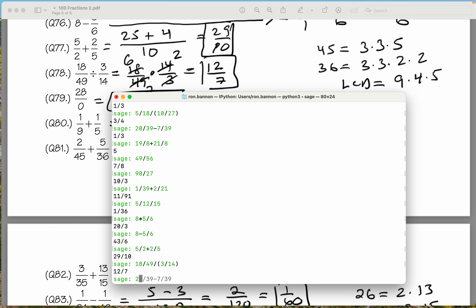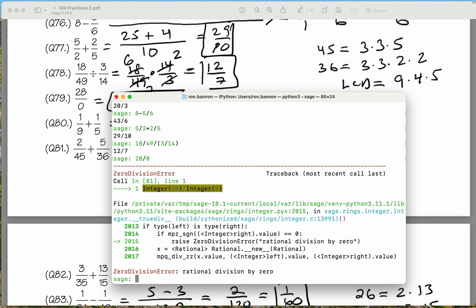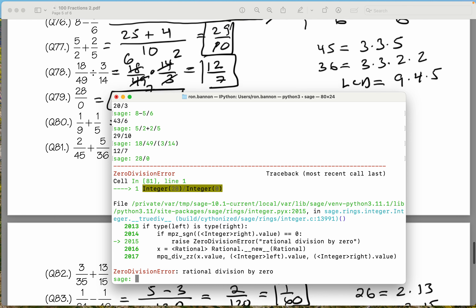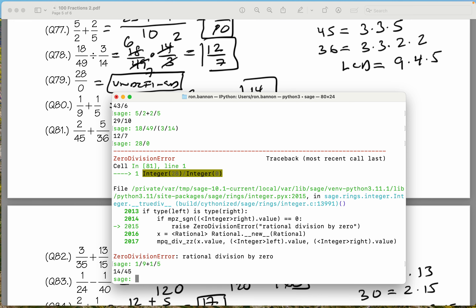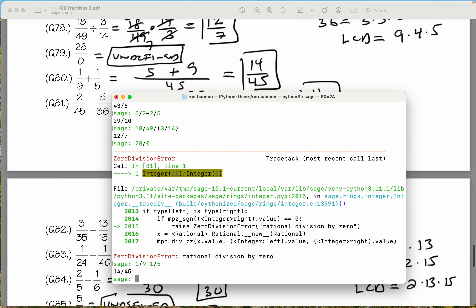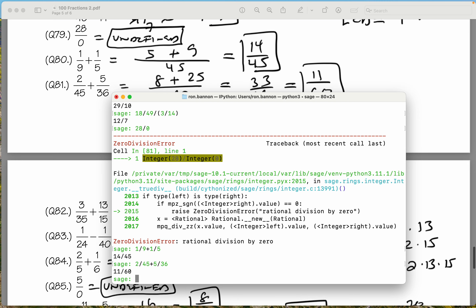Let's do 28 divided by 0 — again, you get a division error. You can't divide by 0 — that's undefined. Let's do 1 divided by 9 plus 1 divided by 5 — what do you get there? 14 over 45. Next one: 2 divided by 45 plus 5 divided by 36 — what do you get there? 11 over 60.